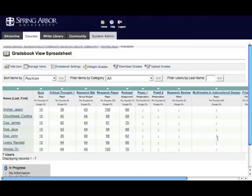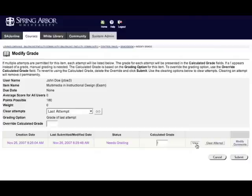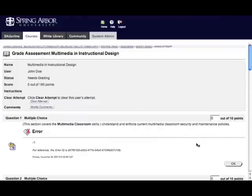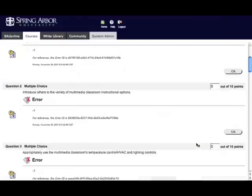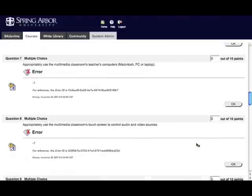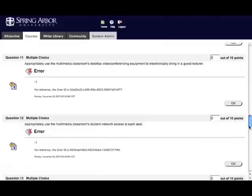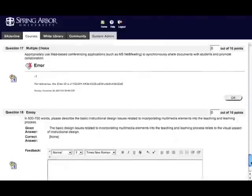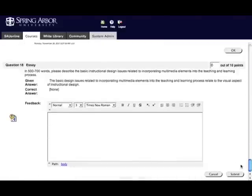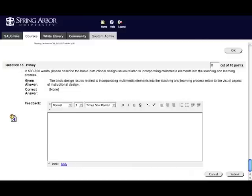To do so, simply click on the exclamation point, click on the view button, and I happen to know that at the bottom of this quiz is an essay question. Scroll down to that particular question. Here is the question itself. The student's answer is next to the section that's called given answer.